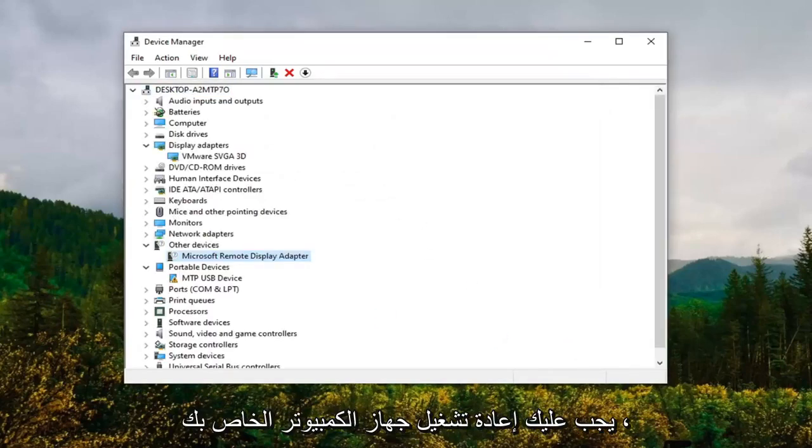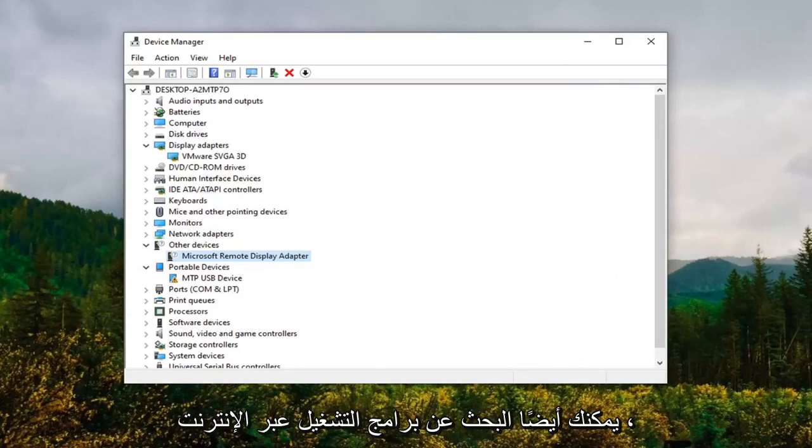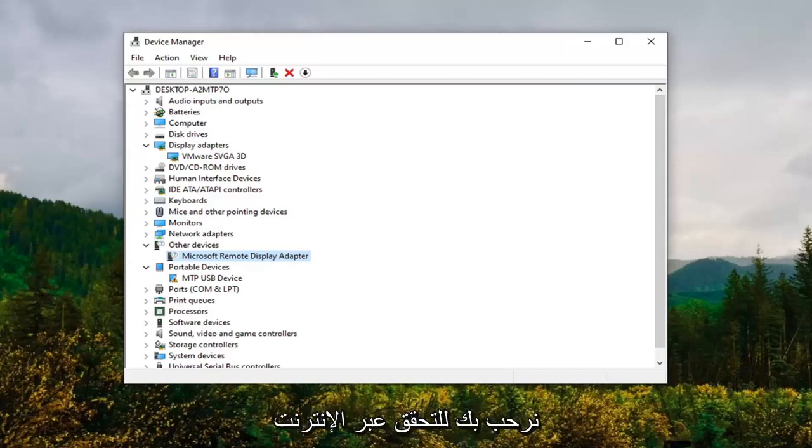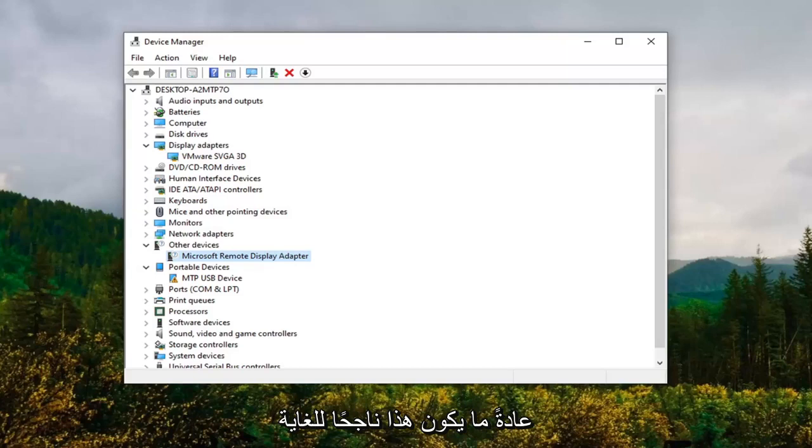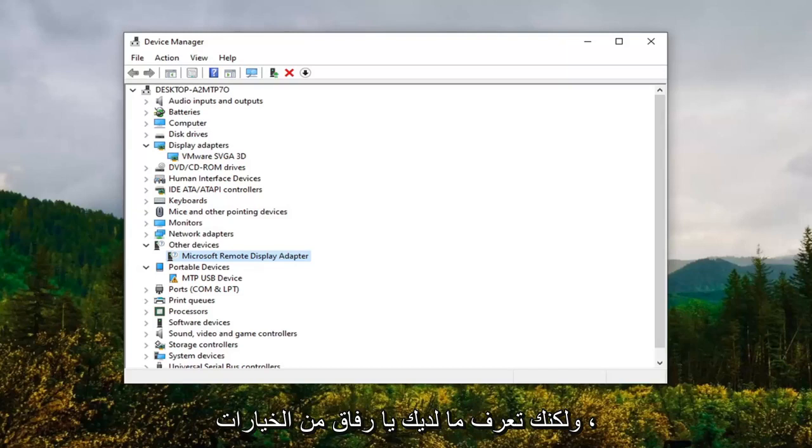Not too much more to cover on that. You can also check for drivers online, so our first option where we could have either checked automatically online or manually gone through that list. You're welcome to check online. Usually that's pretty hit or miss. Usually it says you have the best drivers already installed, but you have choices, so there's more than one option to go with there.